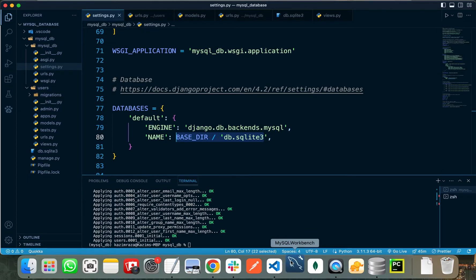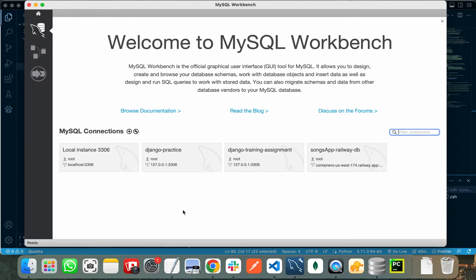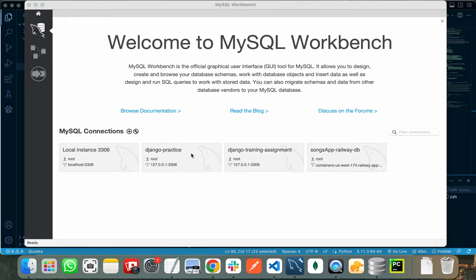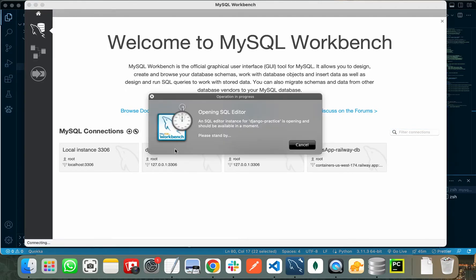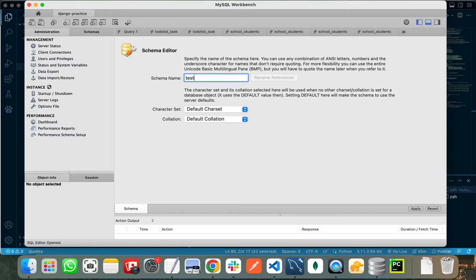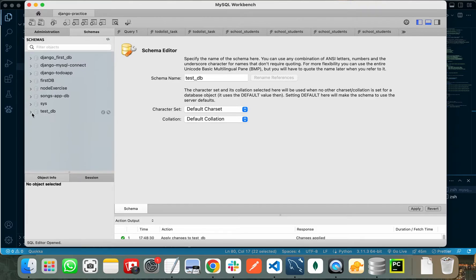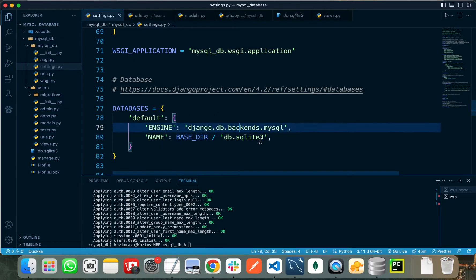Let's create a new database. I am opening MySQL Workbench and opening one of my connections. Note that the user of this connection is root and it is running on port 3306. We need to create a new MySQL database — click on Create a New Schema, name your database (I am using test_db), click Apply. The database is successfully created with no tables in it.